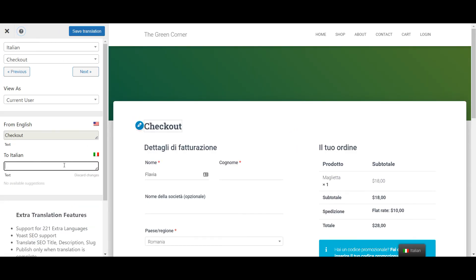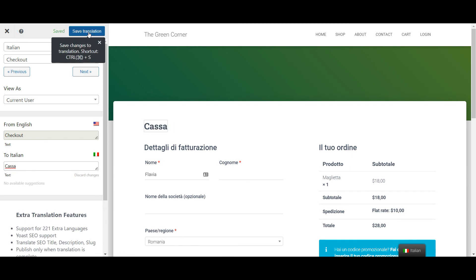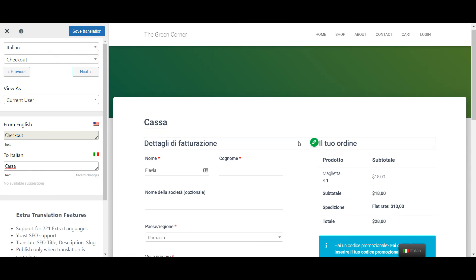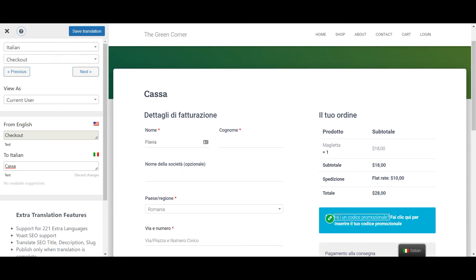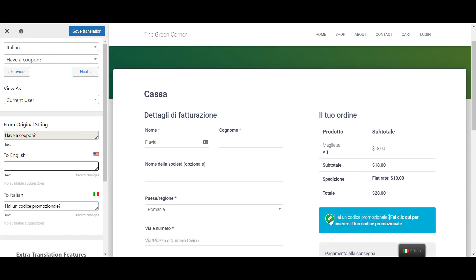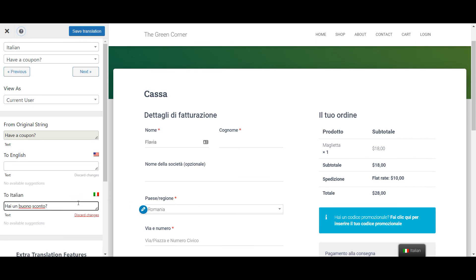When the button is blue, you'll be able to input the translation yourself. And when it's green, the translation has probably already been imported, but you can still edit it if you want to.